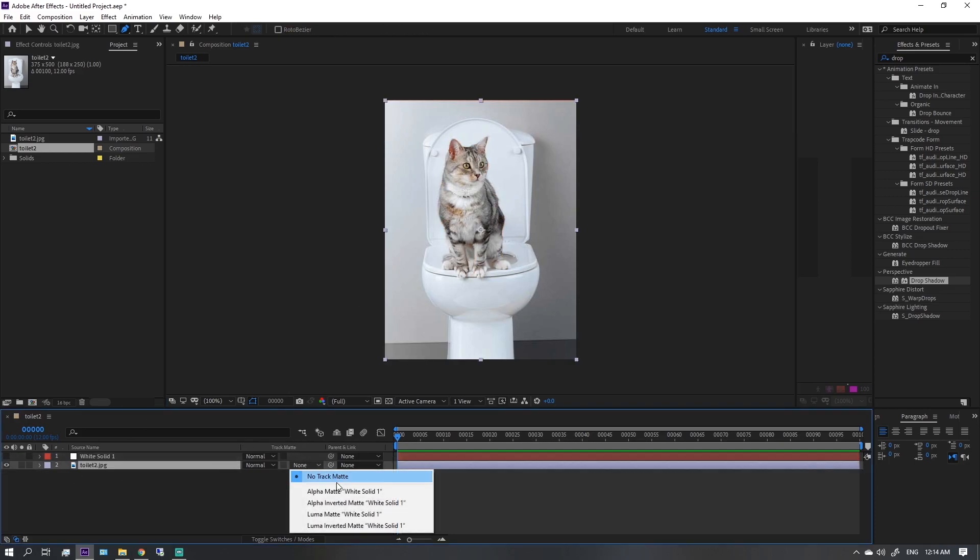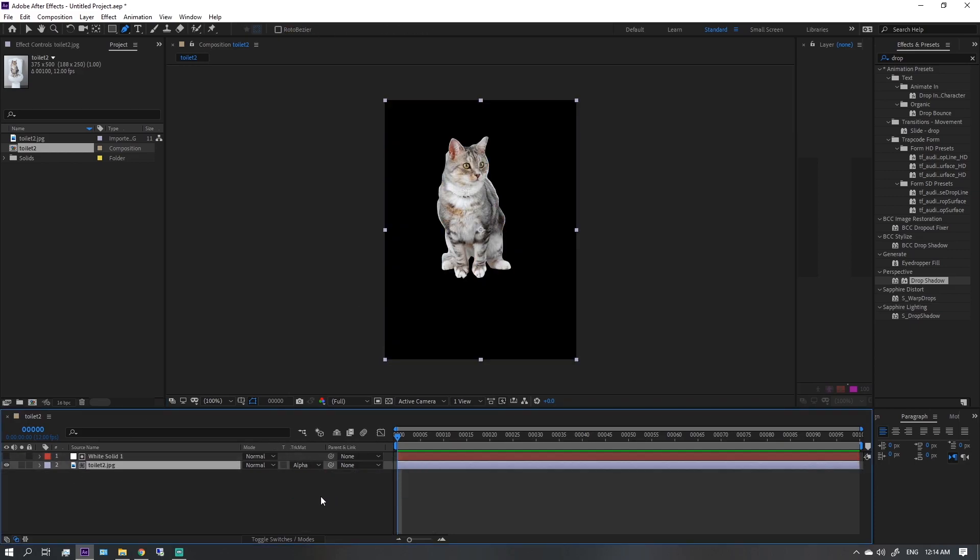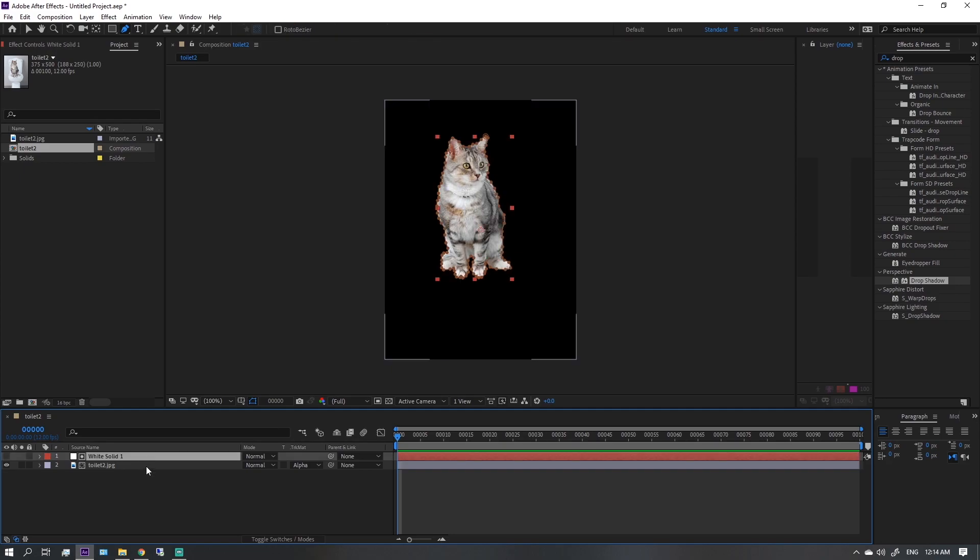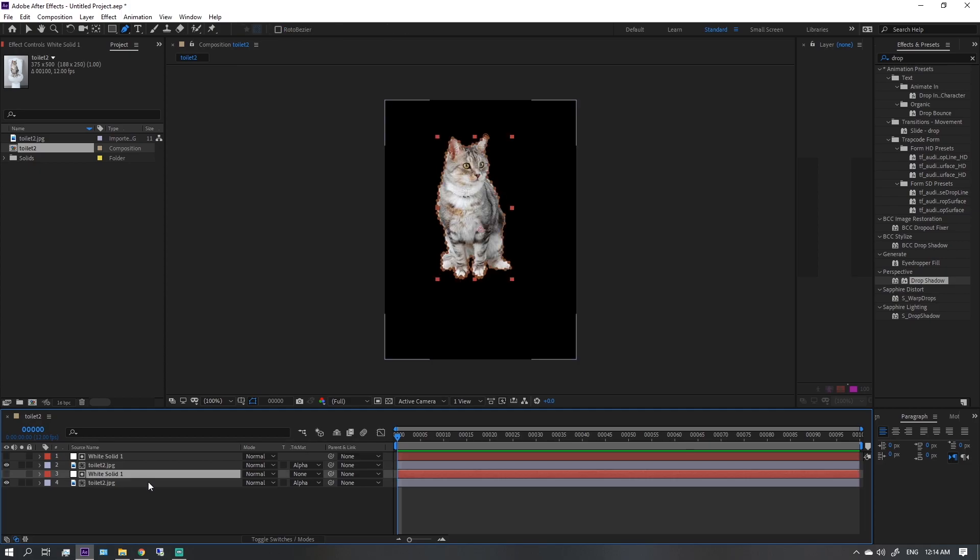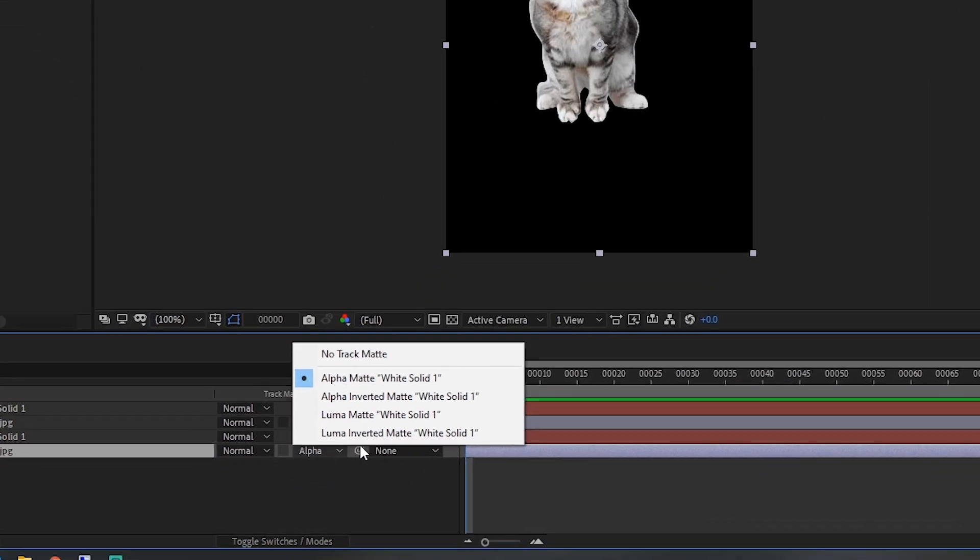Set image layer to alpha matte and make a copy. Set the copy image layer to alpha matte.